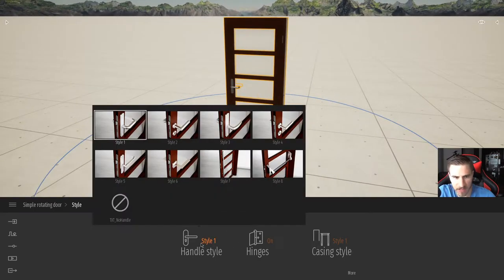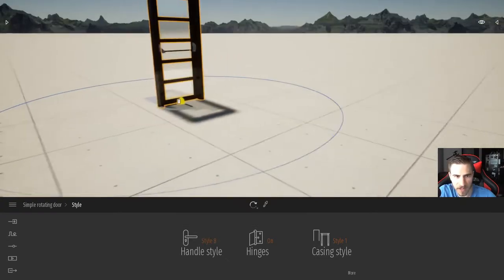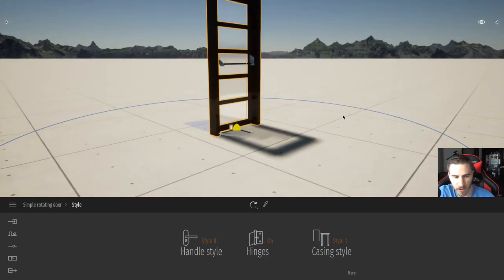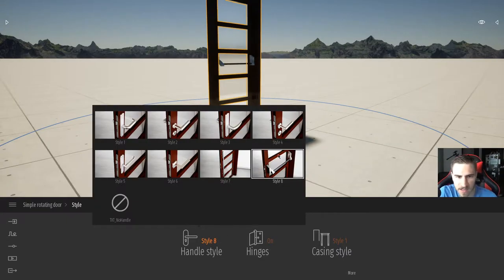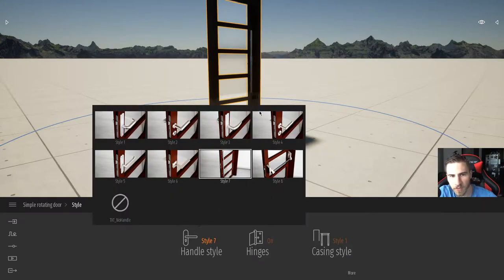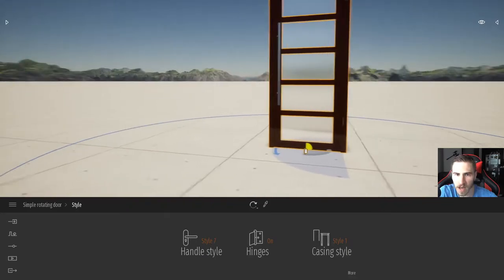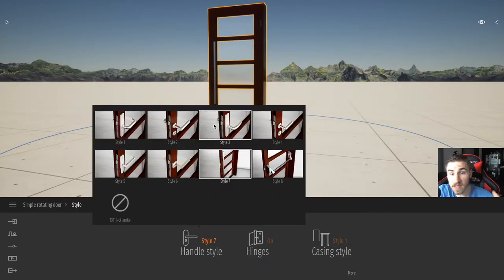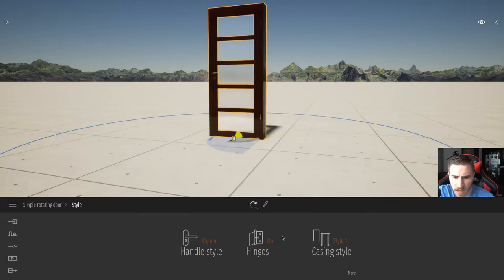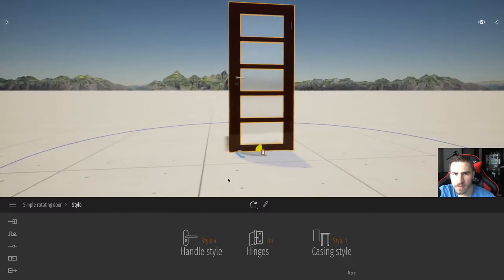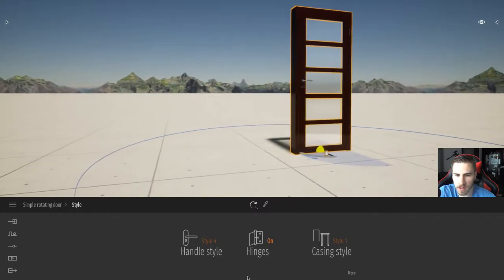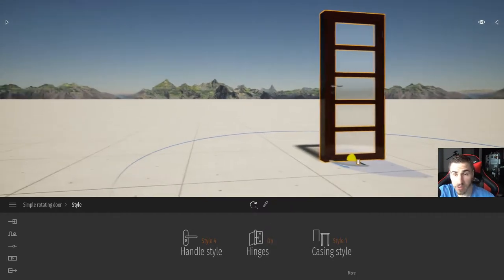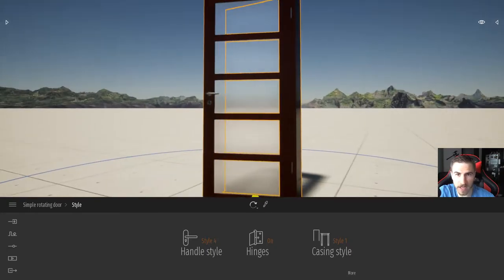I've got a handle style, and we've got all these different types of handles. We've even got a crash bar, which is amazing — you need these crash bars if you have a path of egress with 50 or more people. We've got really nice door pulls that are pretty common nowadays, and all kinds of different handles. Having the flexibility to do this is great. And then we've simply got hinges on or hinges off. If you want things to look a little more simplistic, maybe turn them off.